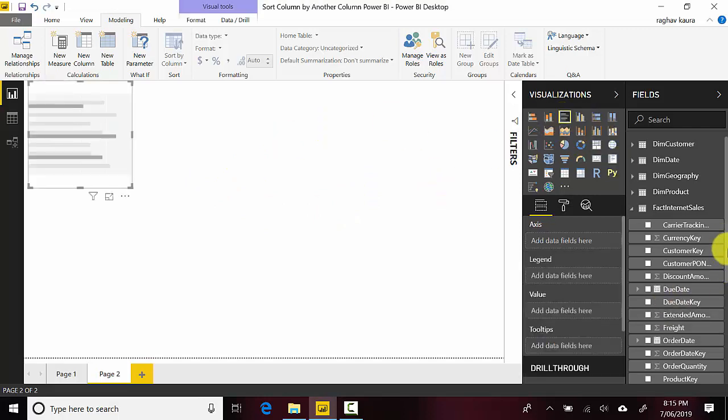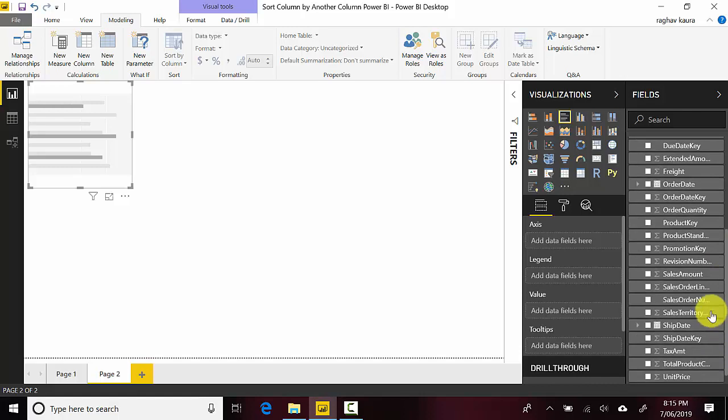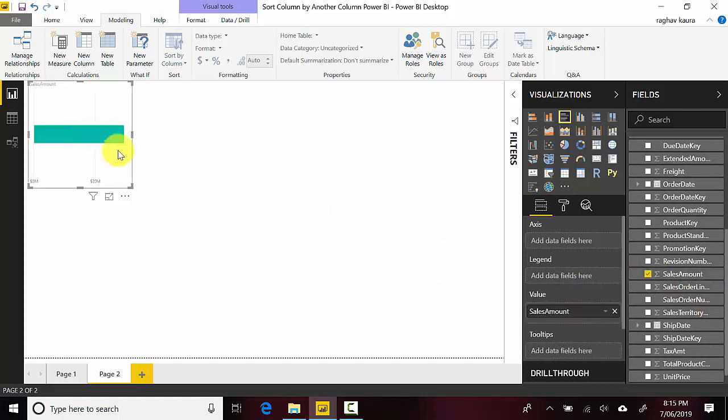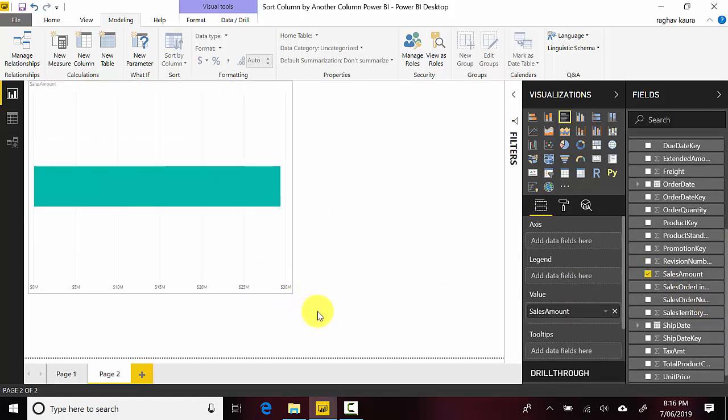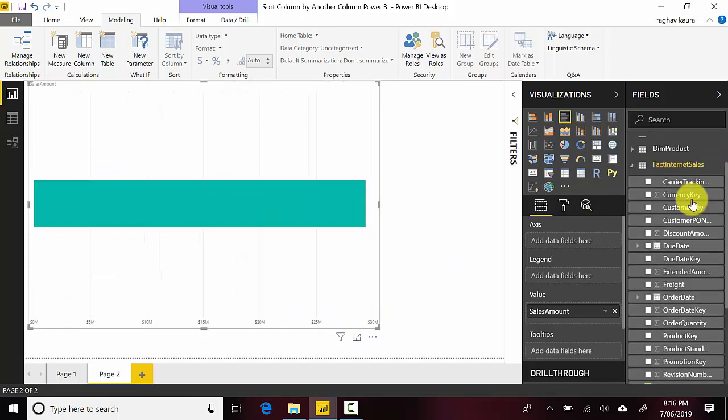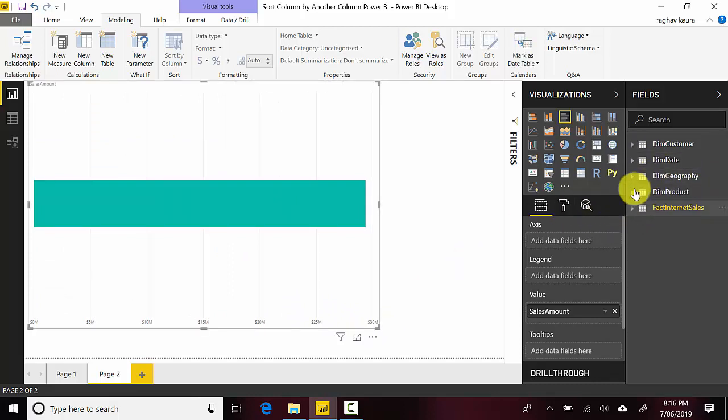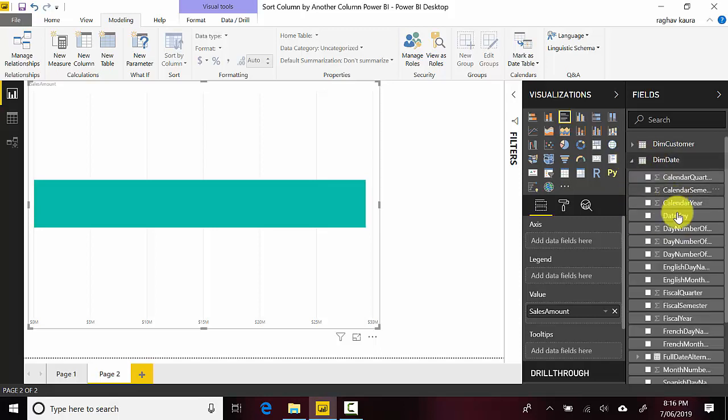So I'll just show the sales amount by, let's say I want to show it by a month. So I'll go to dim date and select the month name.